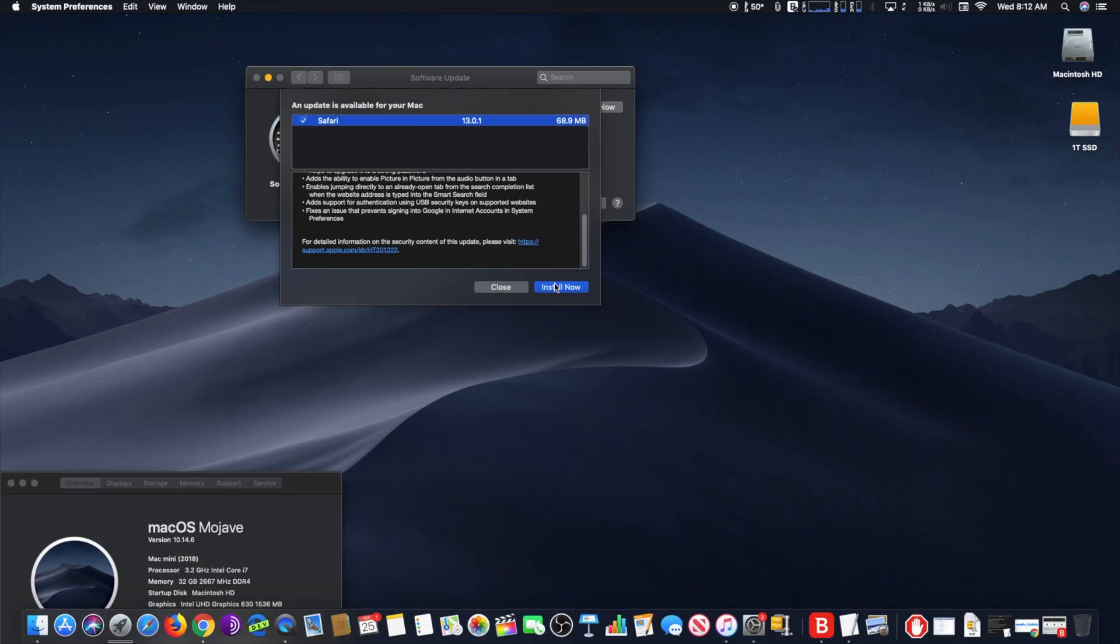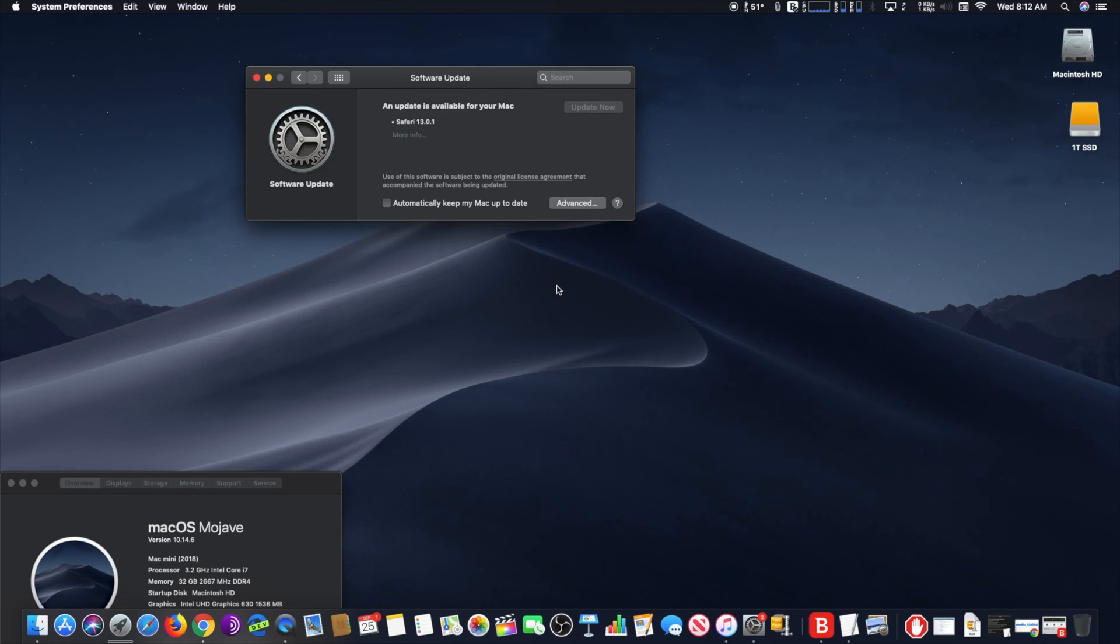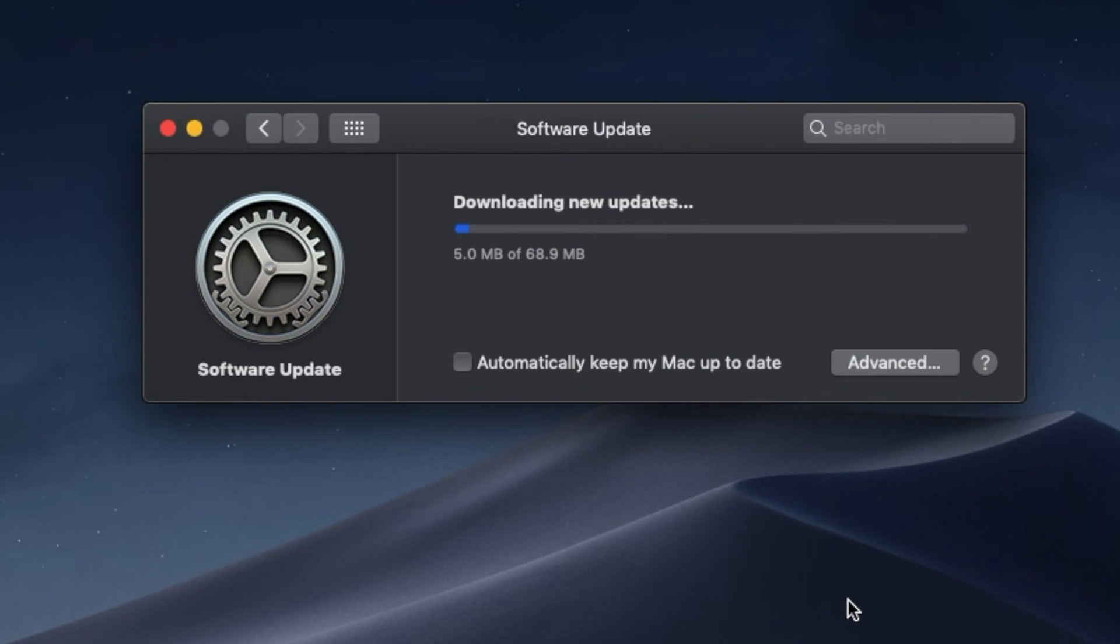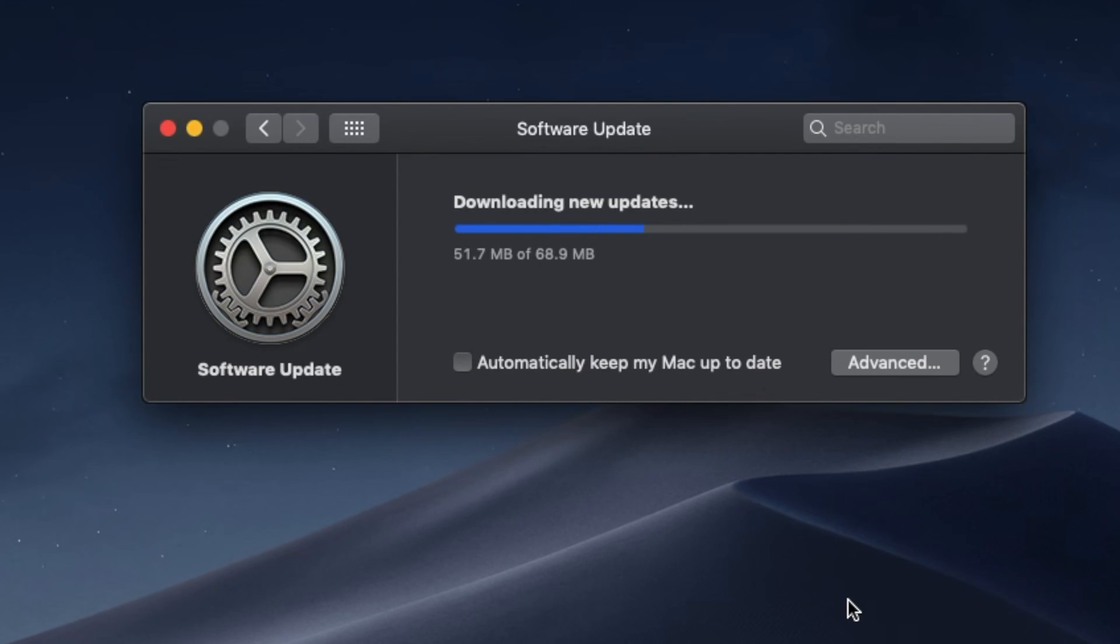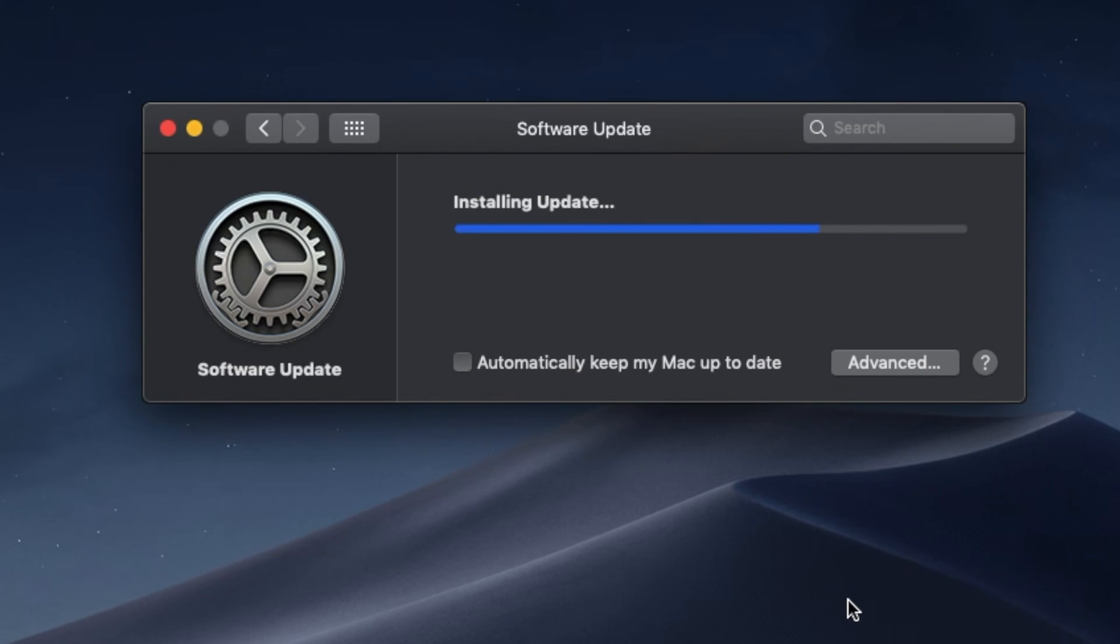According to Apple, this update contains feature improvements as well as privacy, security, and compatibility enhancements and is recommended for all users. It takes a couple minutes, so sit back and relax till it's over. It's that simple. Have a nice day.